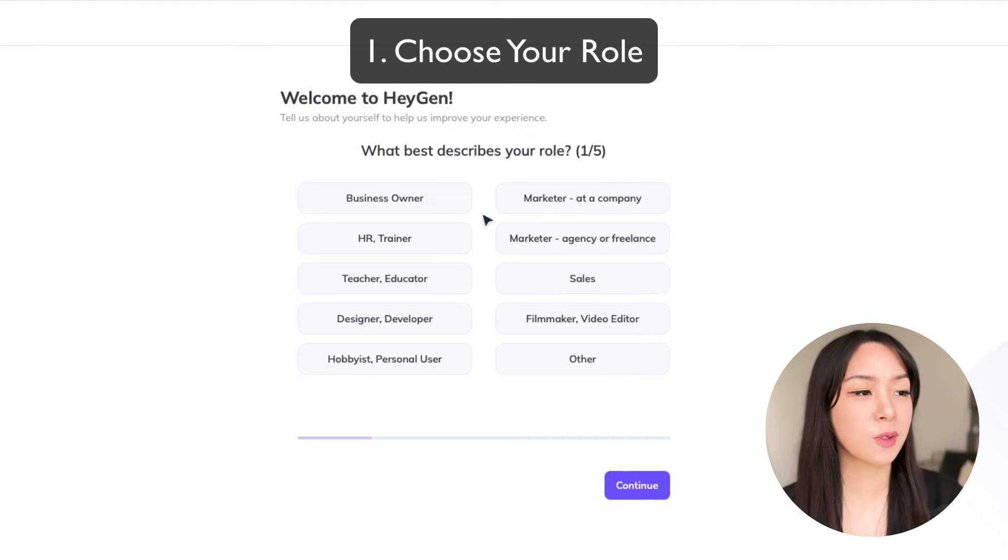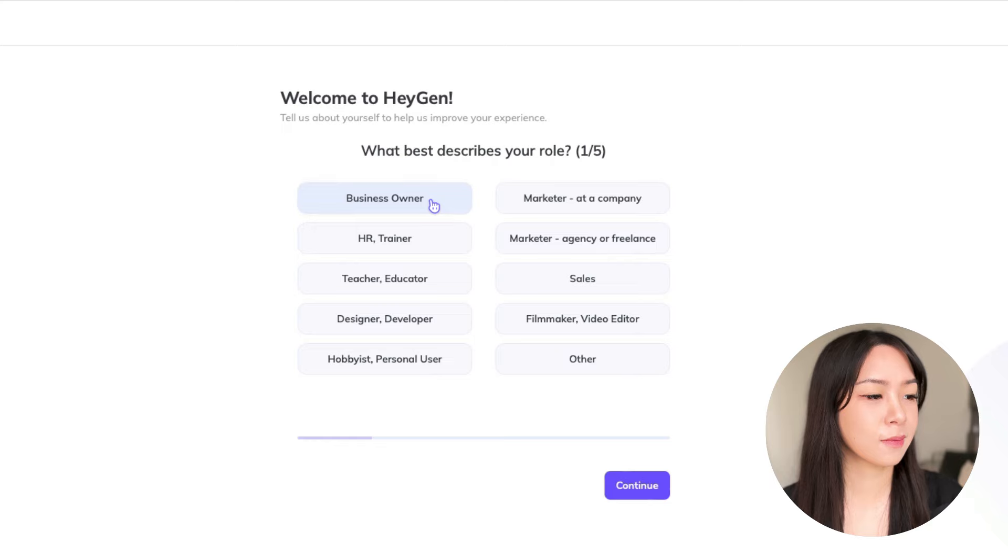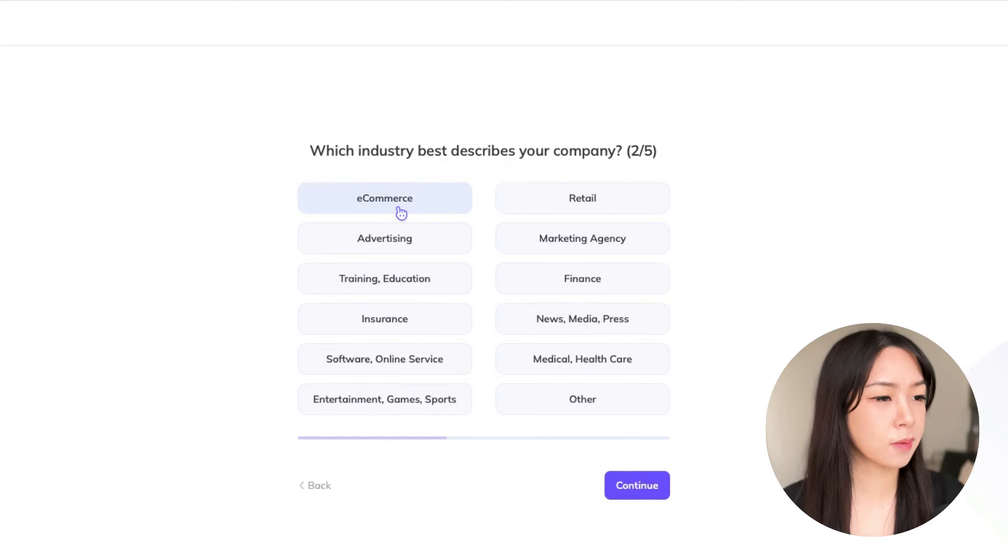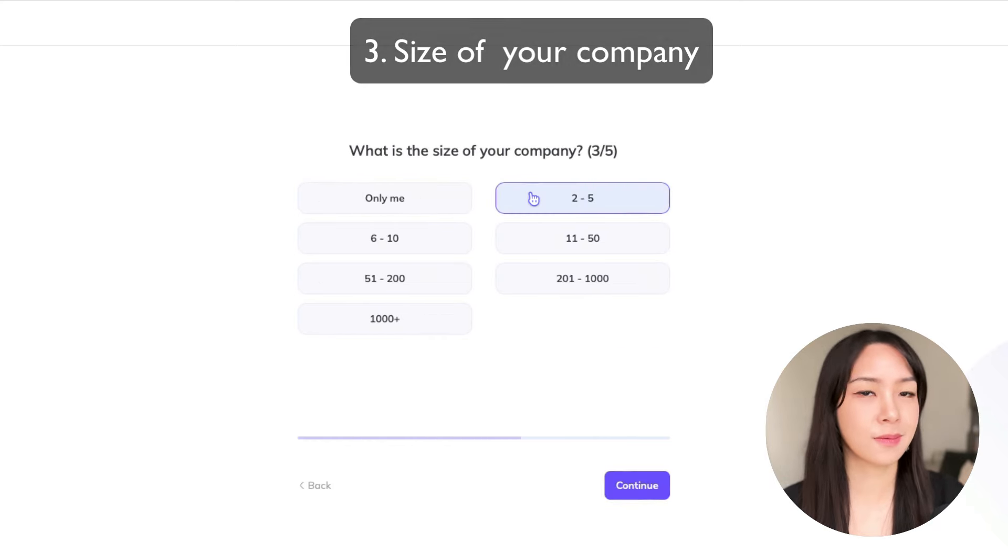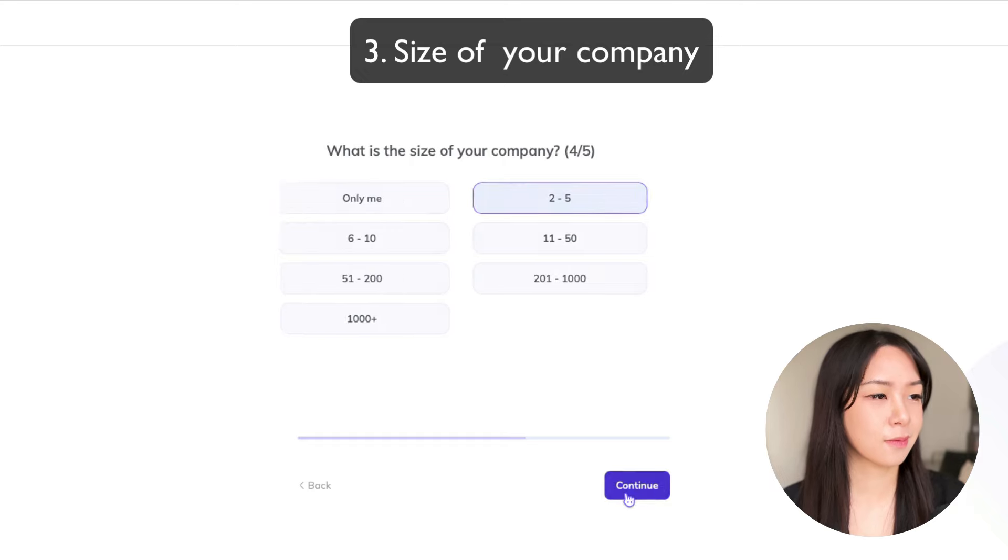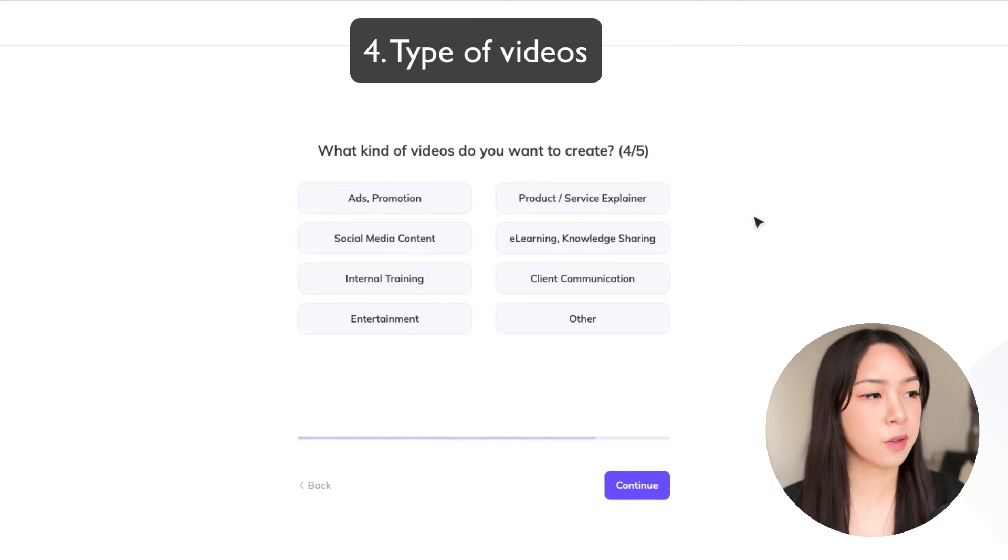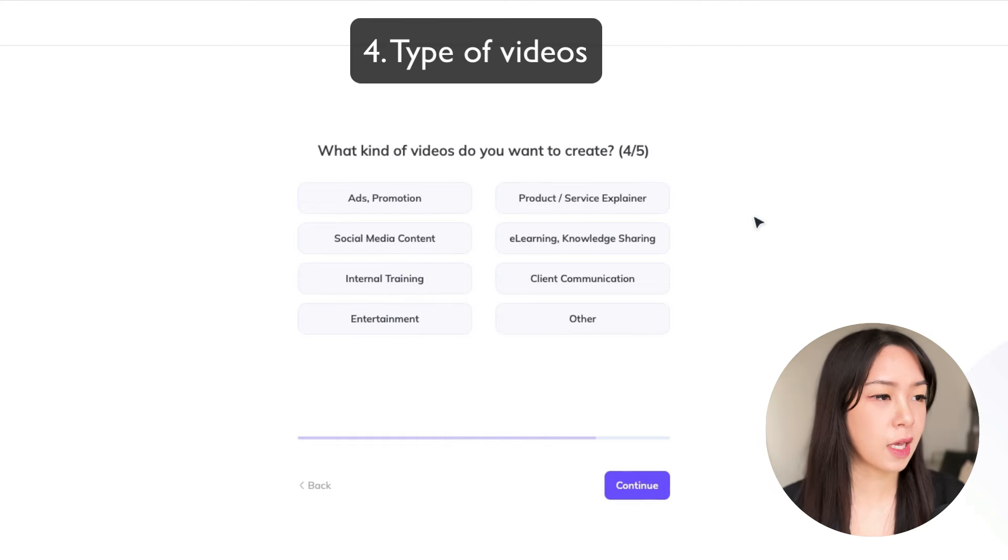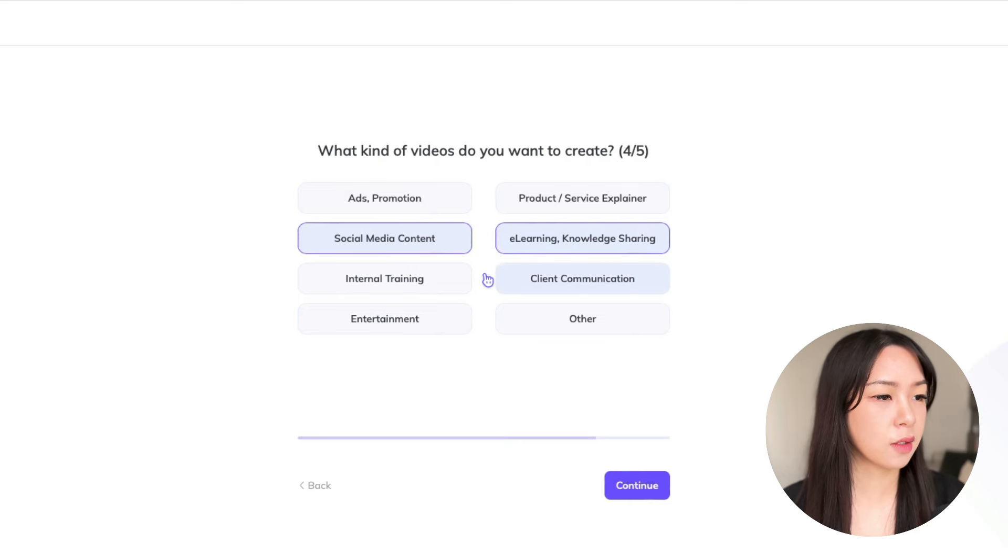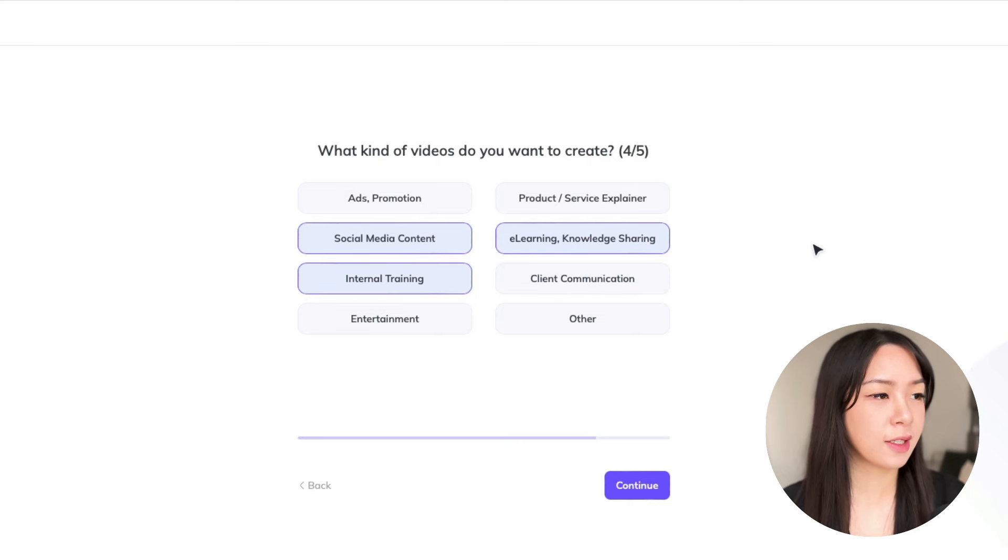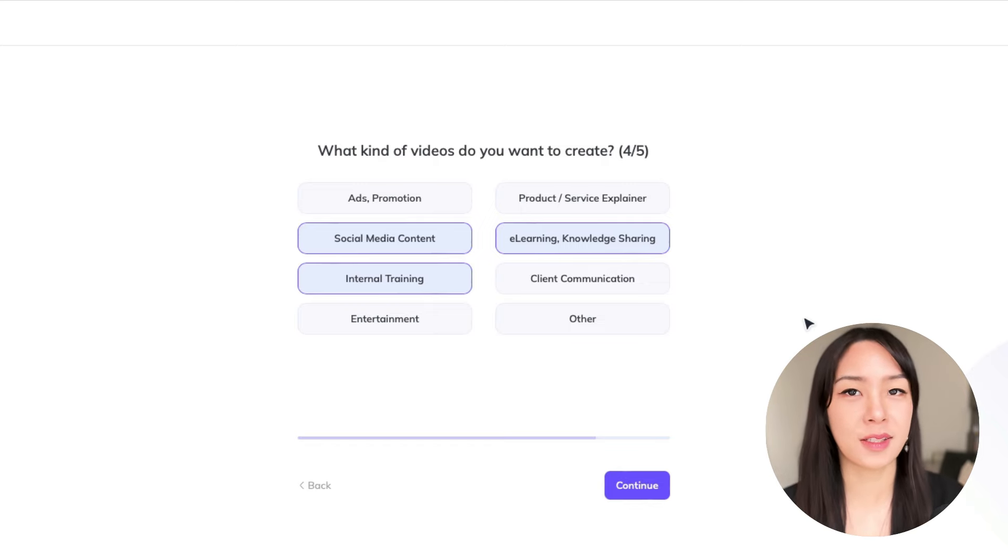I'm going to choose business owner. What kind of videos you want to create. So social media, e-learning, internal training, and vice versa. But later on, we're going to discuss the use cases.